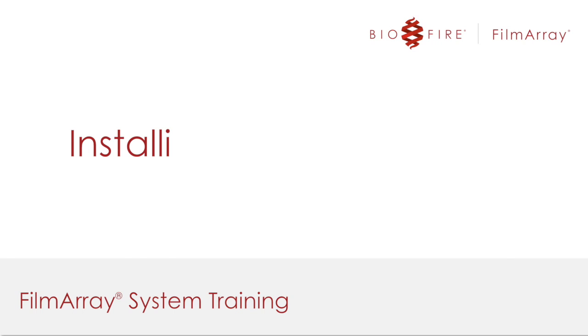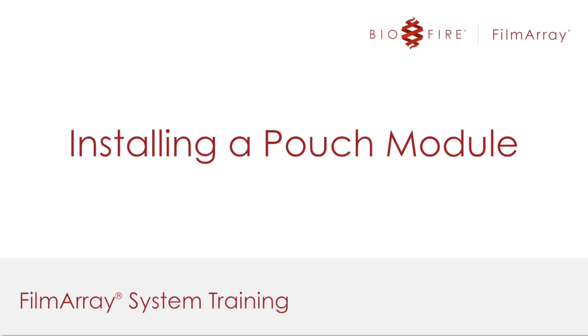Welcome to FilmArray System Training. In this video, I will show you how to properly load a software pouch module.